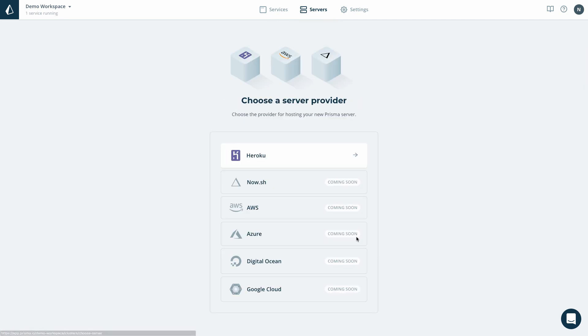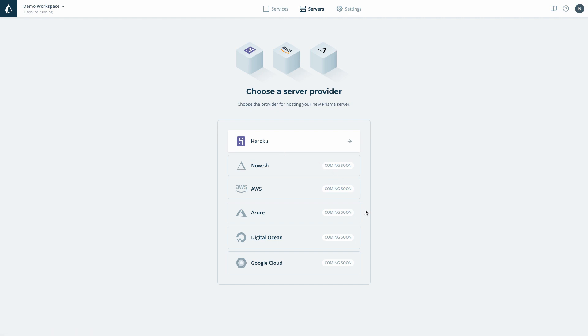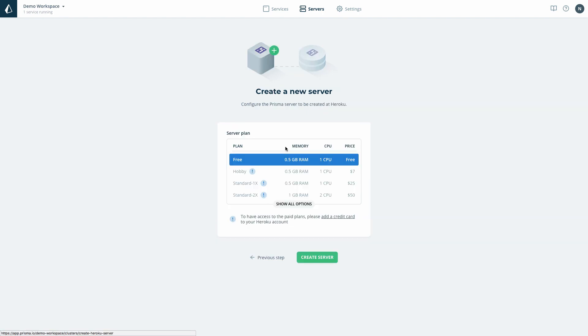With the database in place, I can go ahead and set up my Prisma server. Again, Heroku is my cloud provider of choice. But also note that there are more one-click deployment integrations coming soon, for now, AWS, Azure, DigitalOcean and Google Cloud.